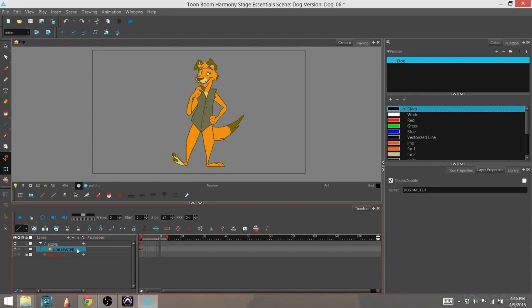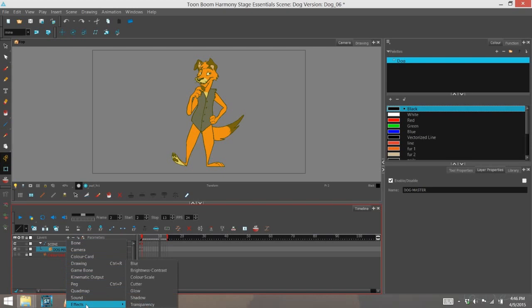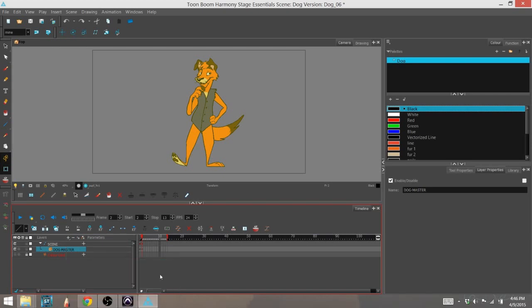And there are a couple ways you can add effects to your timeline. One way is to go to Add Layers, which is right here. And there's a drop down, and at the very bottom is Effects. And then that drops down further, and you can see the different effects right here. That's one way.